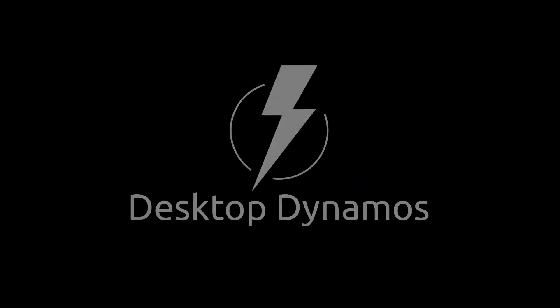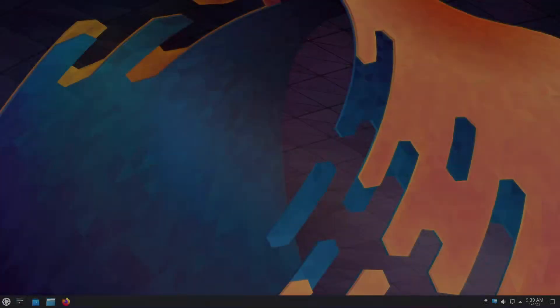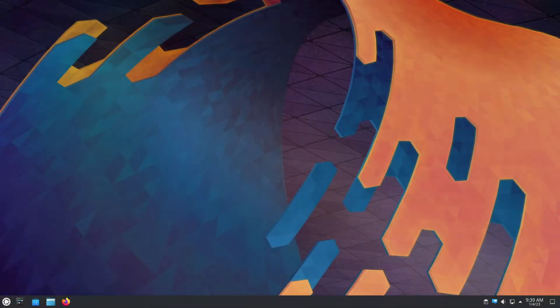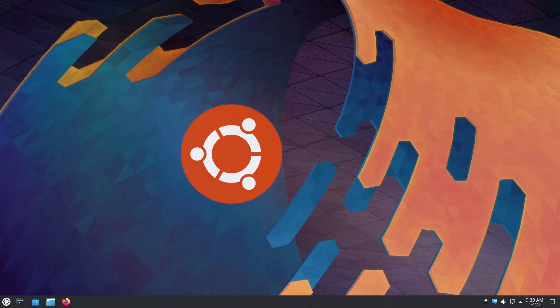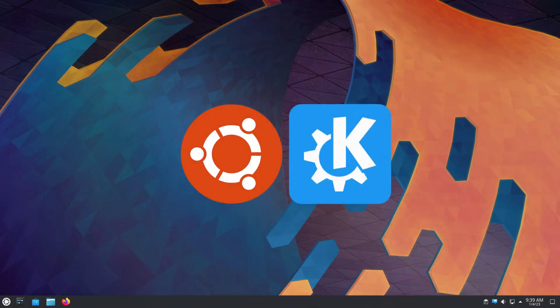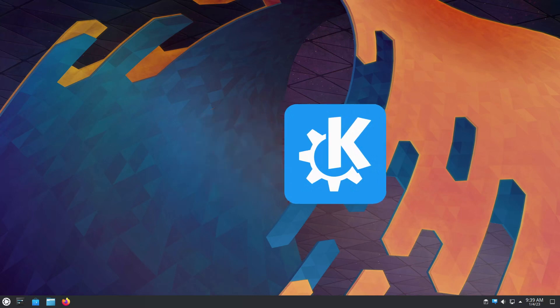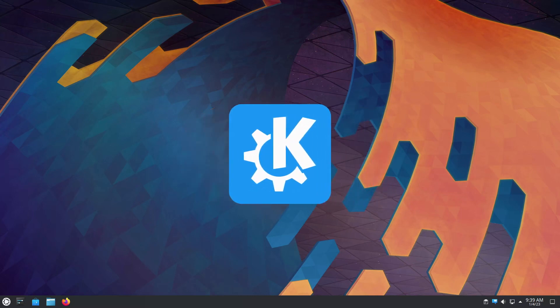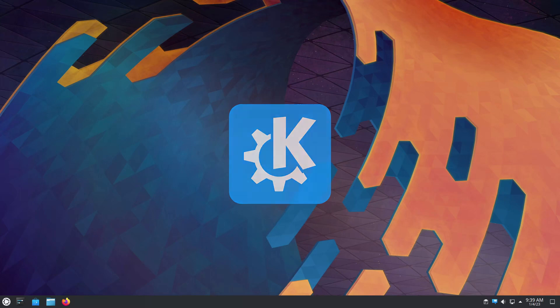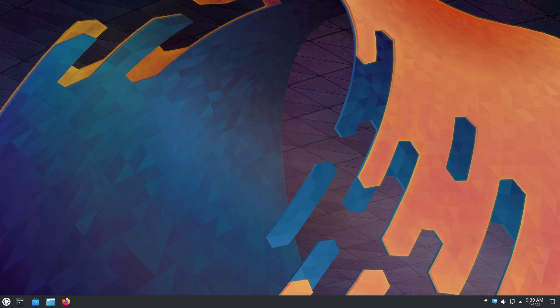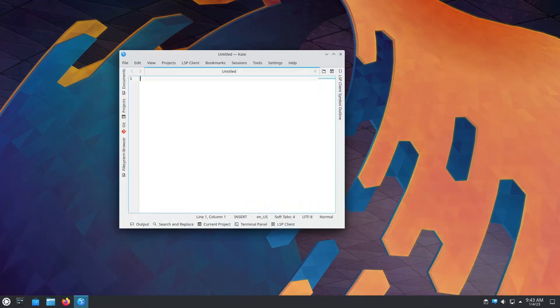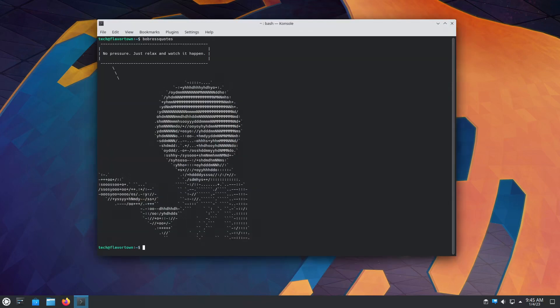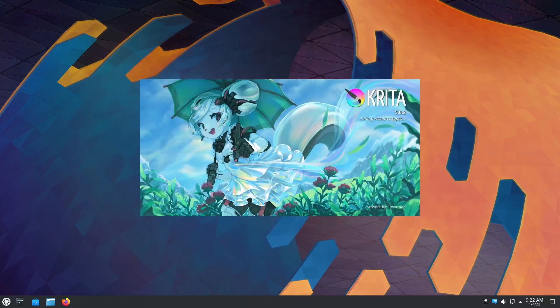One of the original flavors, Kubuntu takes the solid foundation of Ubuntu and combines it with the goodness of KDE and its beautiful plasma desktop. KDE, also known as the K Desktop Environment, is more than just a desktop but a whole ecosystem of applications, utilities, and tools supported by a large and passionate community. With Kubuntu, you have access to excellent KDE applications like Kate the text editor, Konsole the terminal emulator, Krita the digital painting program, and even Kdenlive, the video editor I made this video in.